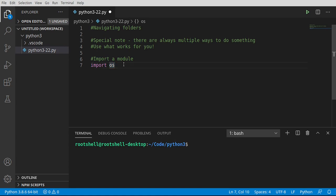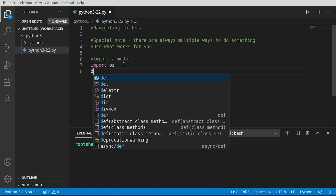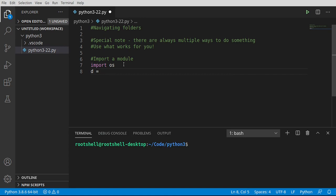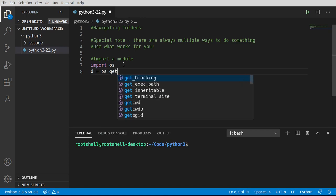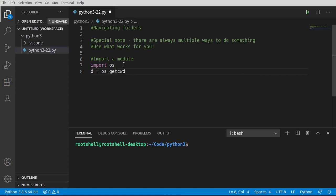Once that module is imported, we can start working with it. I'm going to make a variable called d, shorthand for directory, and say os.getcwd — get current working directory. Every single application runs inside of a directory, every single one of them. They are a file on your system somewhere, and that file lives inside of a directory.